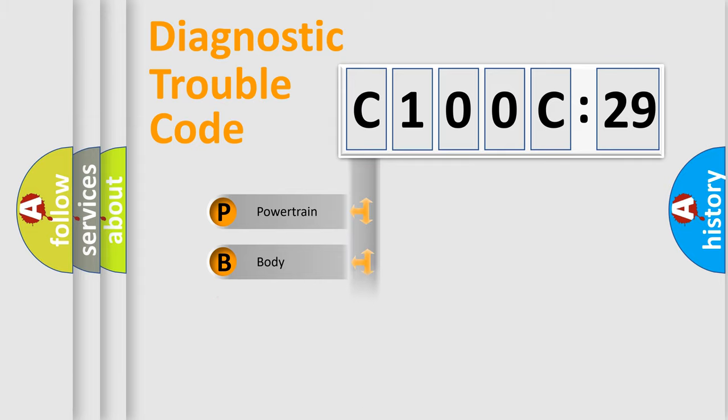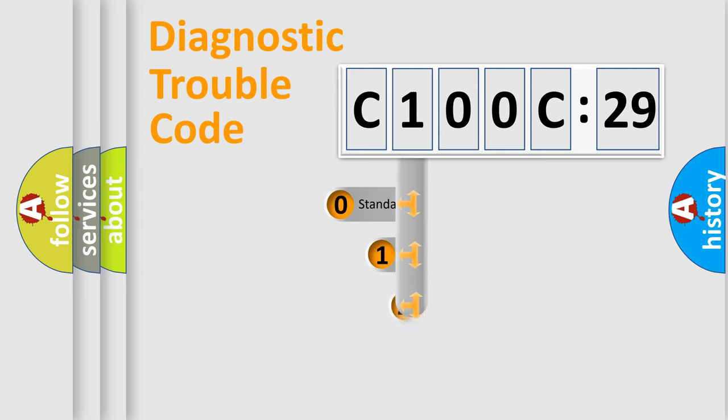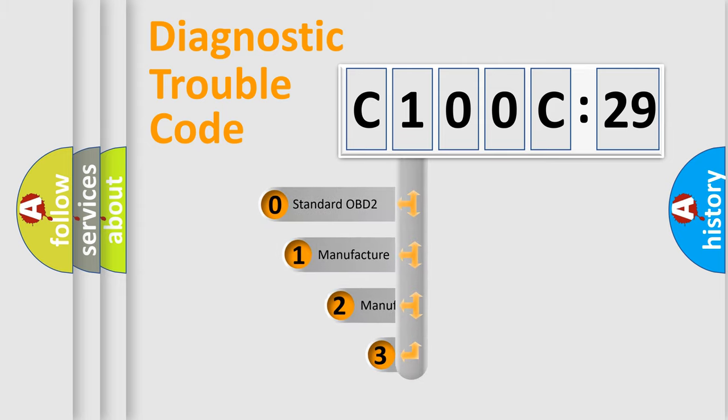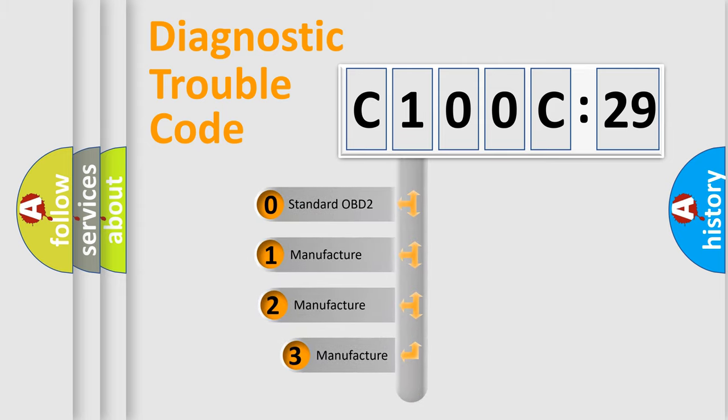Powertrain, Body, Chassis, Network. This distribution is defined in the first character code.